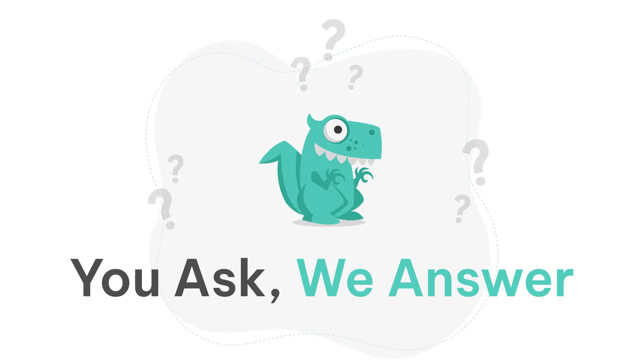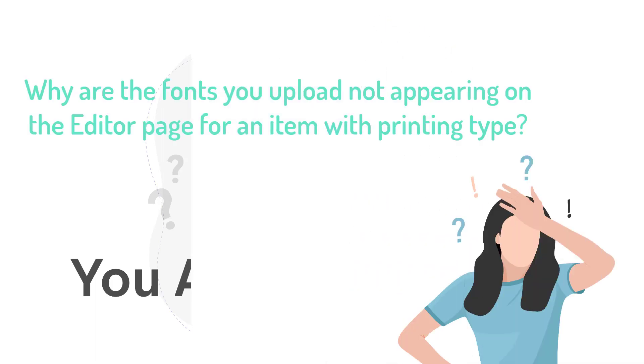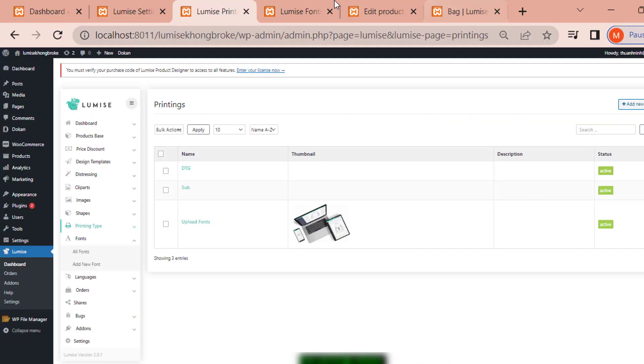Welcome back to Loomis. I'm Sue and I'm here to clear up some common misunderstandings about the Loomis prototype function. Let's keep things simple.